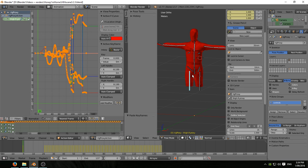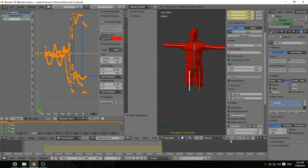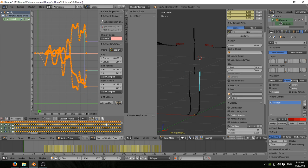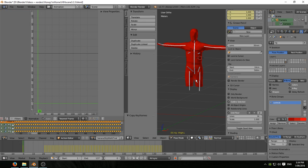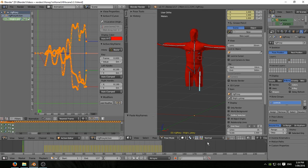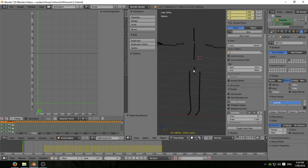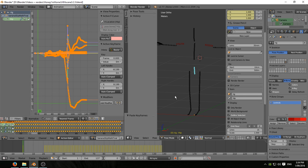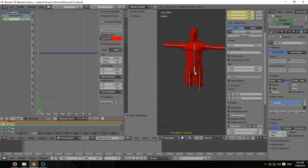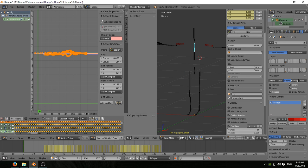So now it's a matter of just sequentially going through all the bones of the armature one by one - select a bone, copy animation, select its corresponding bone in the proxy rig, paste animation. Select the hip, copy, select the proxy hip, paste, and we're away.